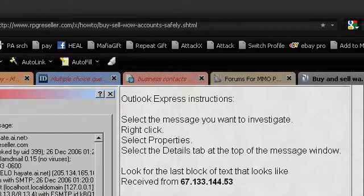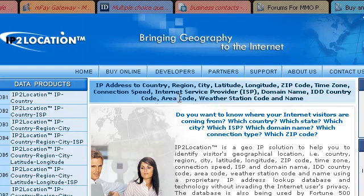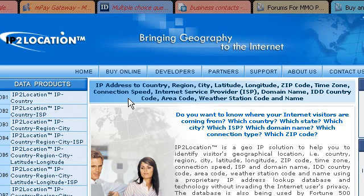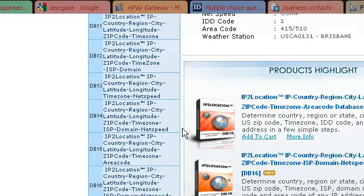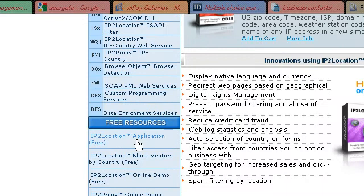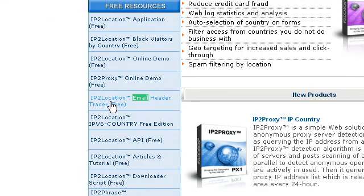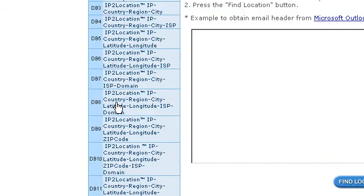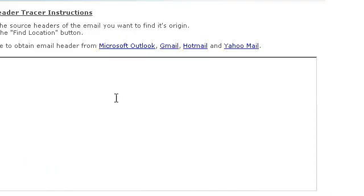Now we're going to go to a website called IP2Location.com. What this website is going to do is look at all of that junk and get the information that's actually useful to us — it's just going to read that and give us a nice report. You'll want to scroll down to Free Resources and then IP2Location Email Header Tracer. Absolutely free — you pay nothing for this service.